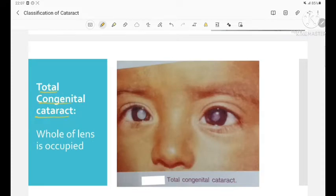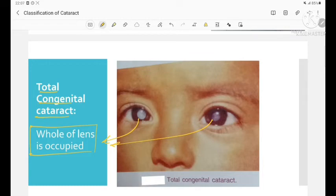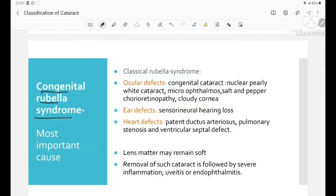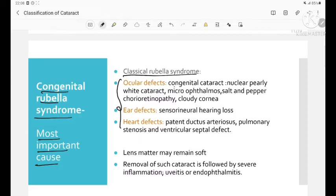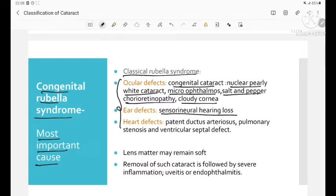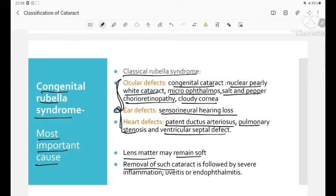In total congenital cataract, the whole of the lens is occupied. Congenital rubella syndrome is the most important cause of congenital cataract. The classical rubella syndrome consists of a triad: ocular defects (congenital nuclear pearly white cataract associated with microphthalmos, salt and pepper chorioretinopathy, and cloudy cornea), ear defects (sensorineural hearing loss), and heart defects (patent ductus arteriosus, pulmonary stenosis, and ventricular septal defect). The lens matter may remain soft, and removal of such cataract is followed by severe inflammation, uveitis, or endophthalmitis.